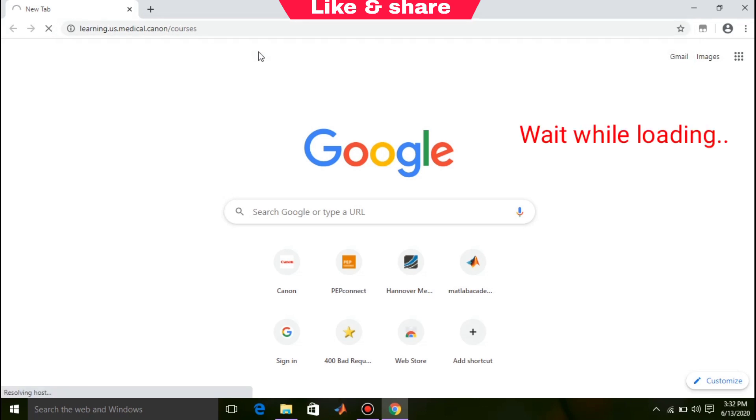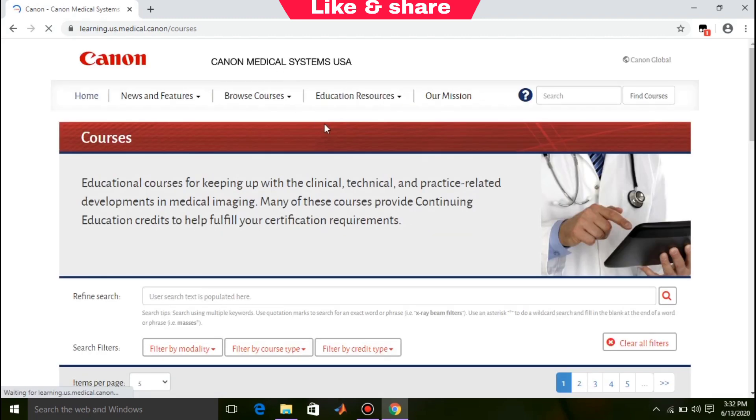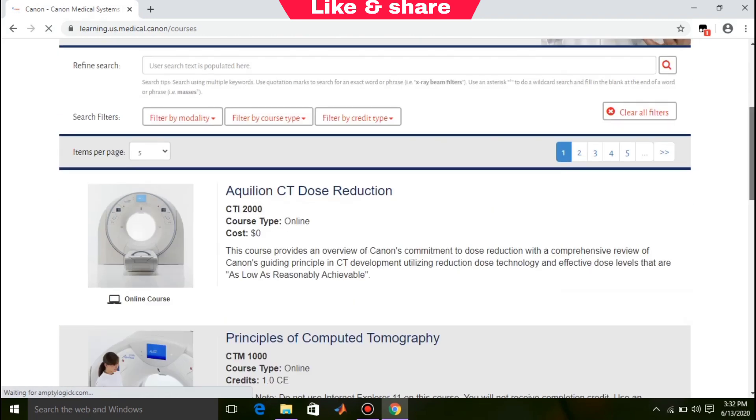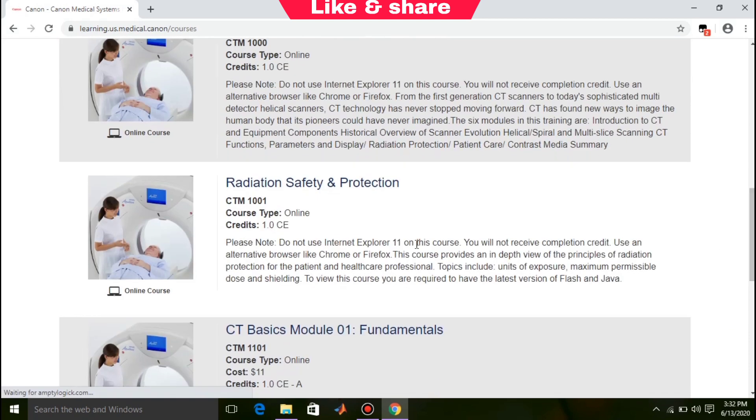Wait while loading. Scroll down, you will see some courses. Click on any course that you want to enroll.